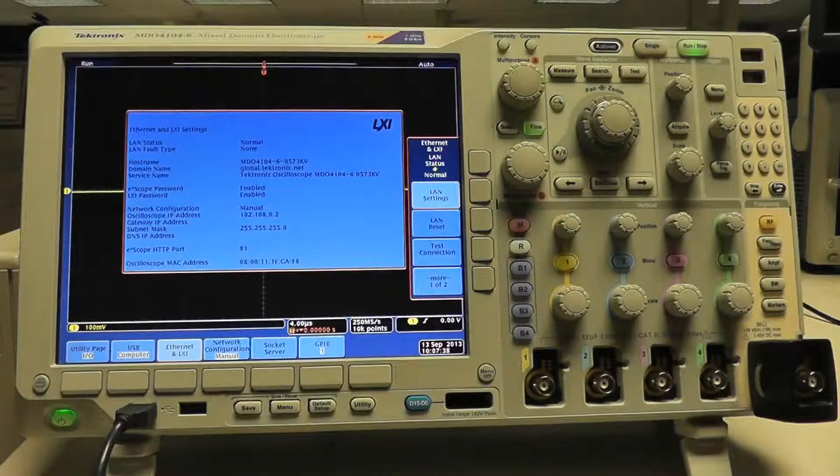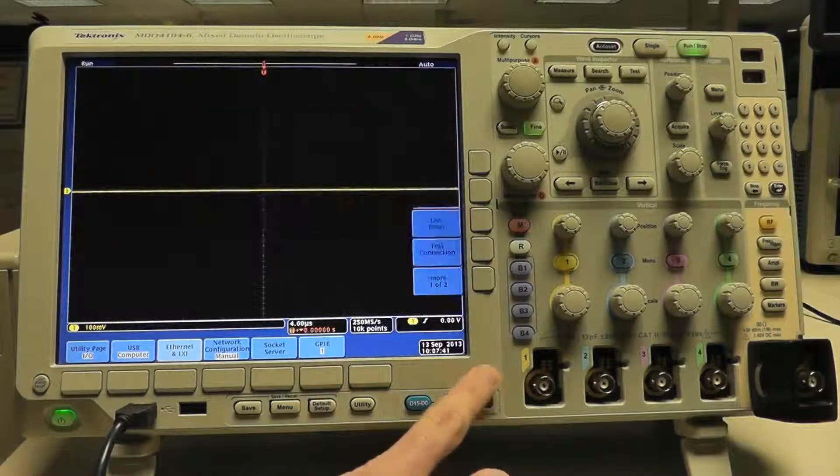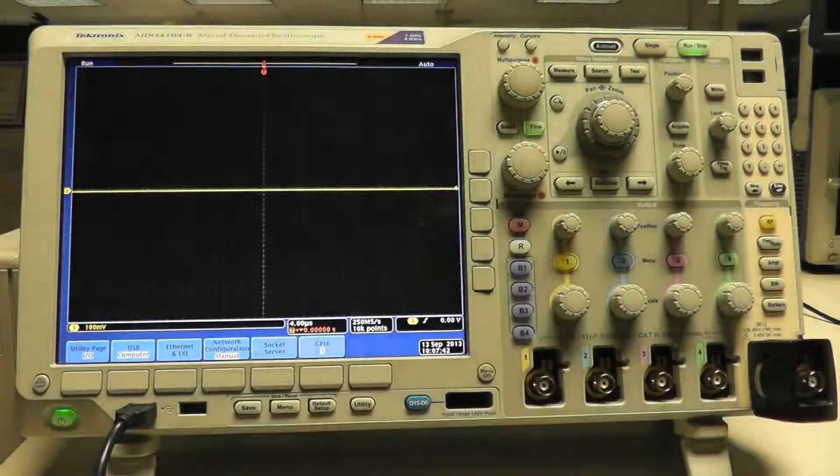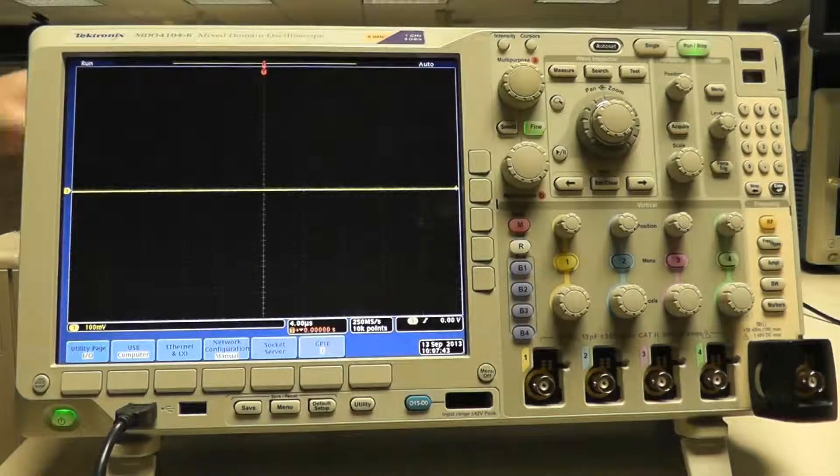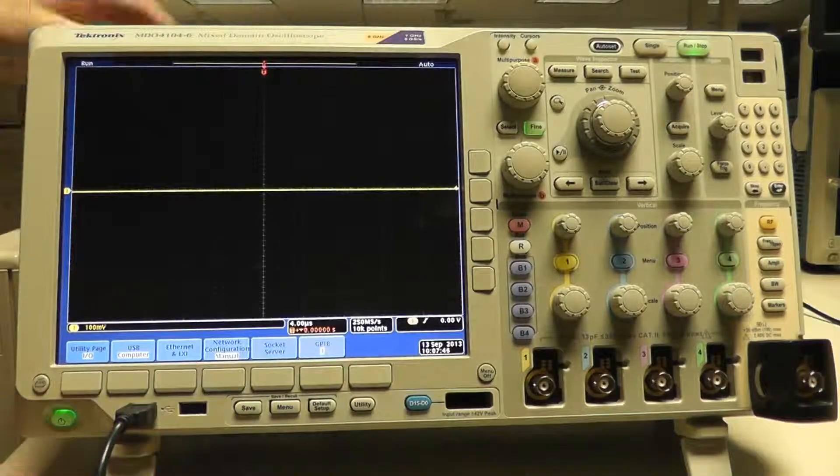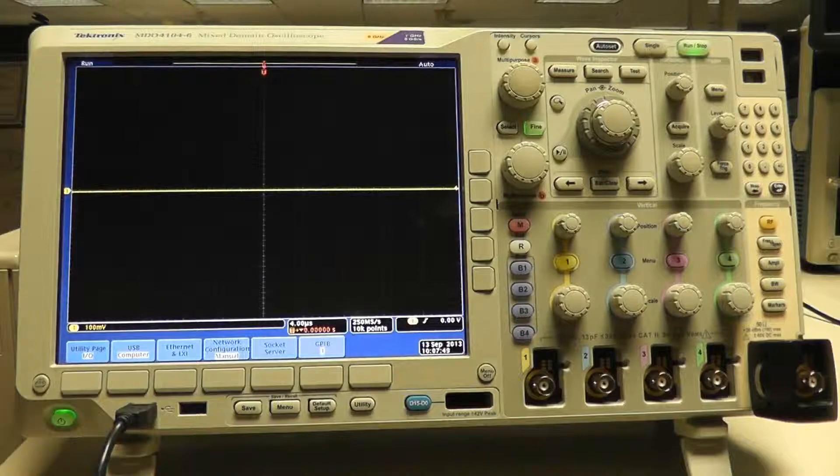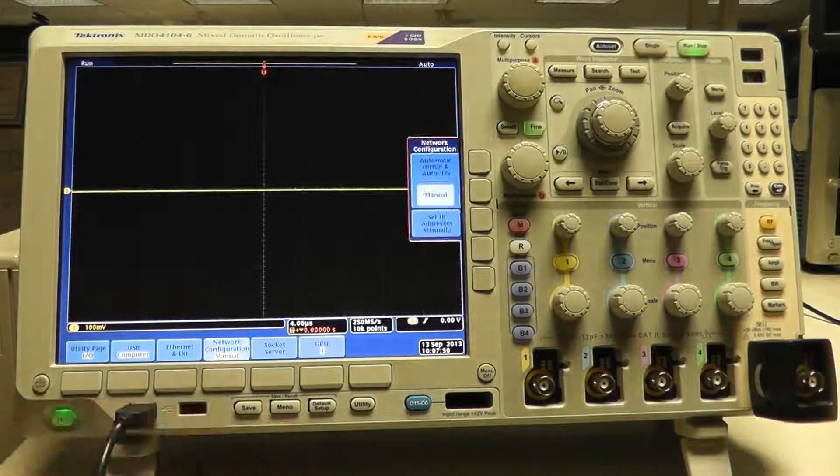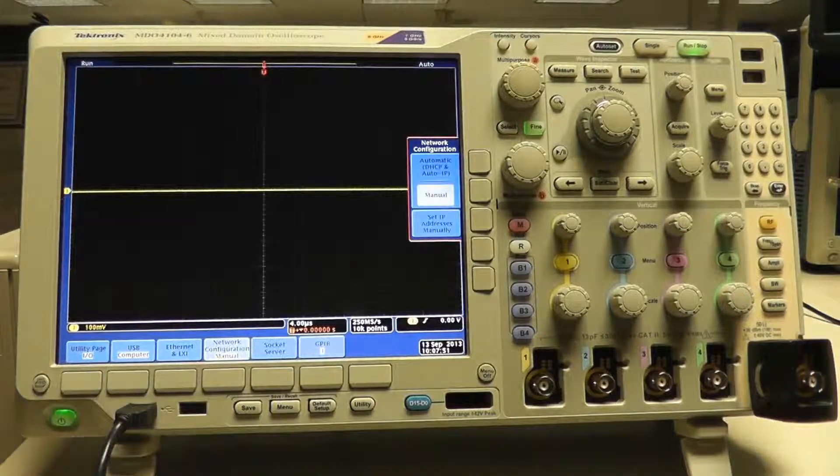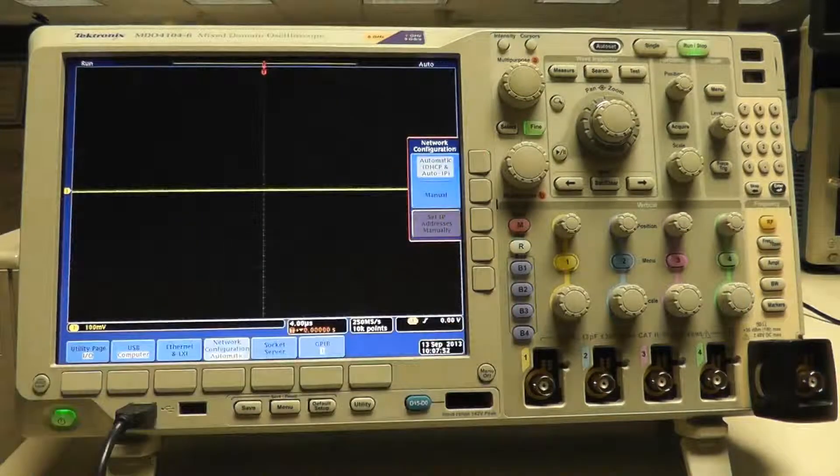The same behavior occurs when using automatic network configuration without a network connection. I'm now removing the network connection by unplugging the Ethernet cable from the back of the scope. Go to Network Configuration and select Automatic DHCP and Auto IP.